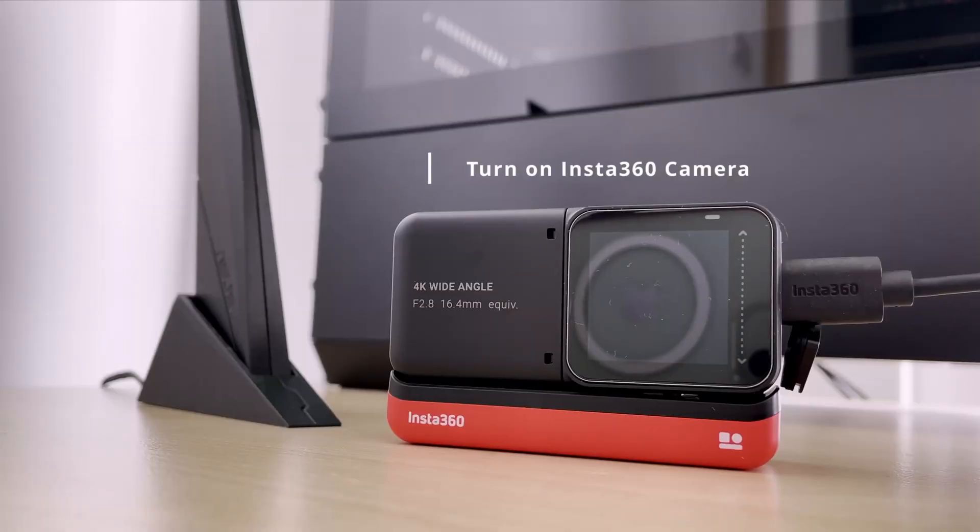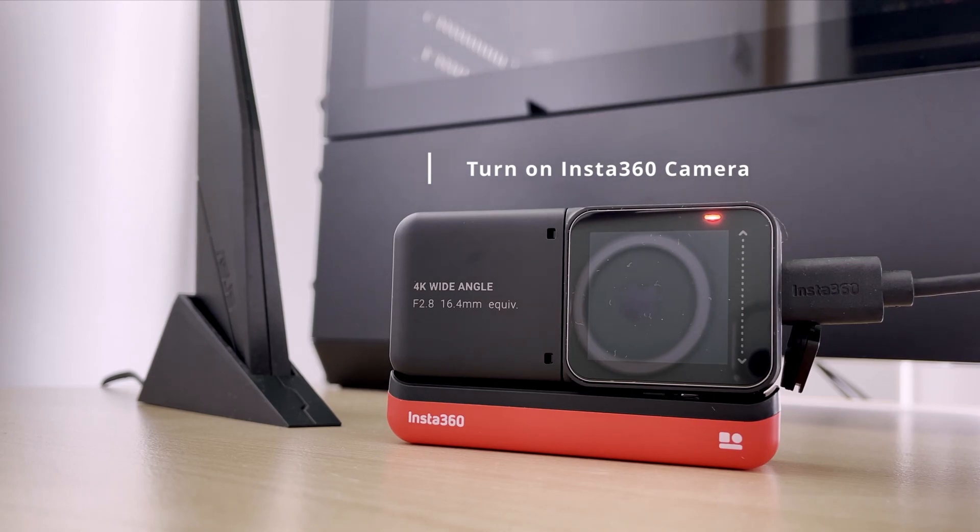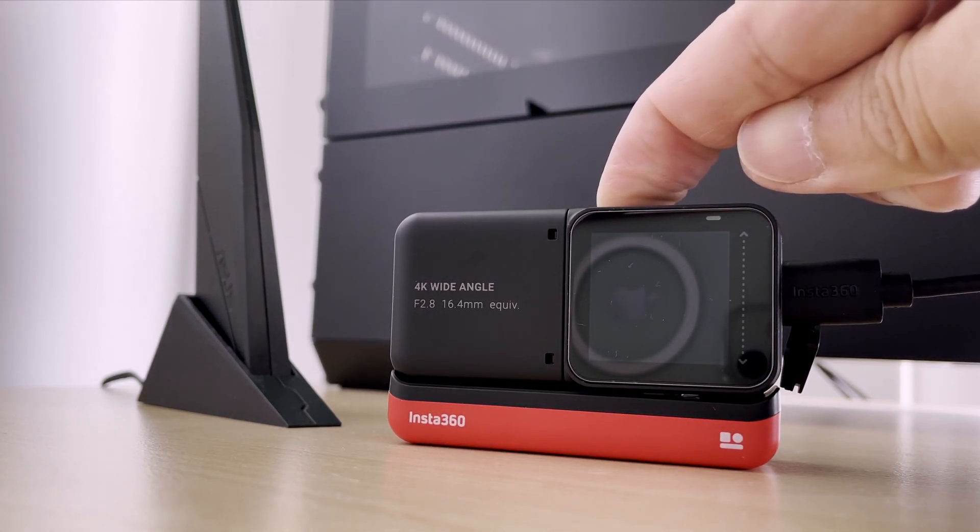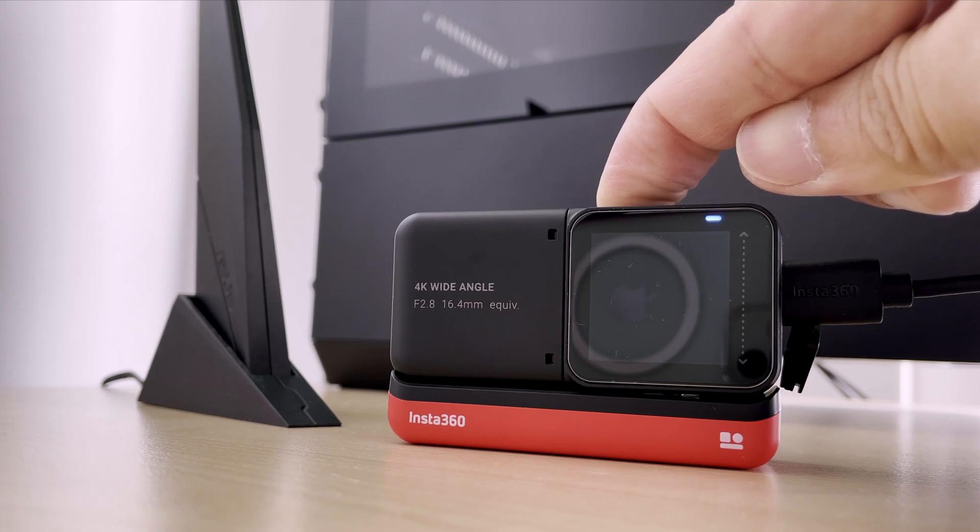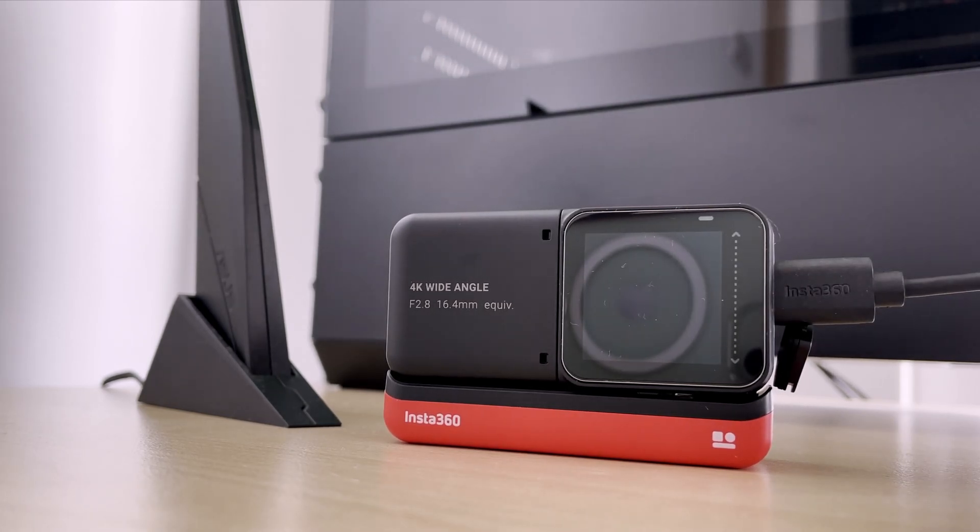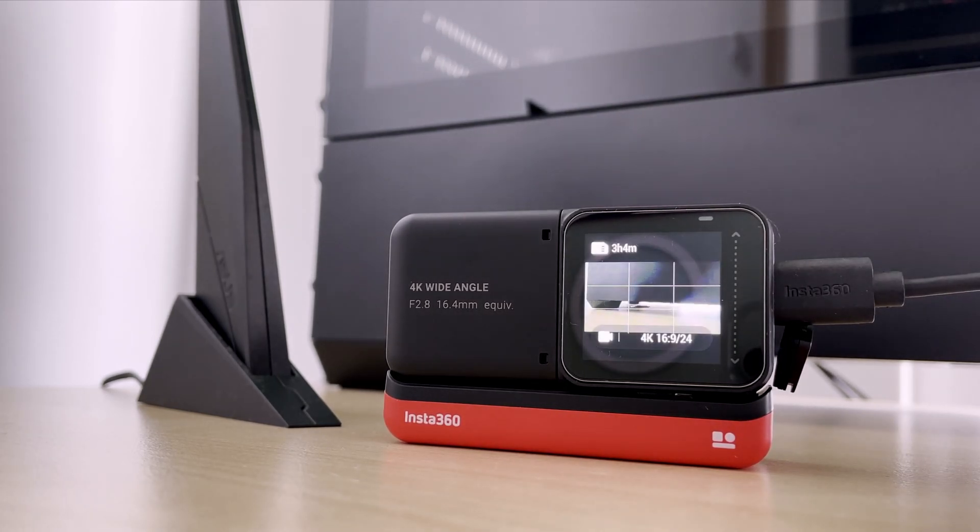Power on your Insta360 One R or One RS. It may take a few seconds to connect.